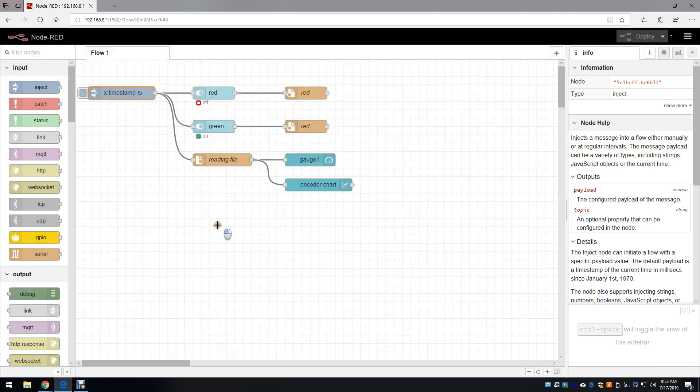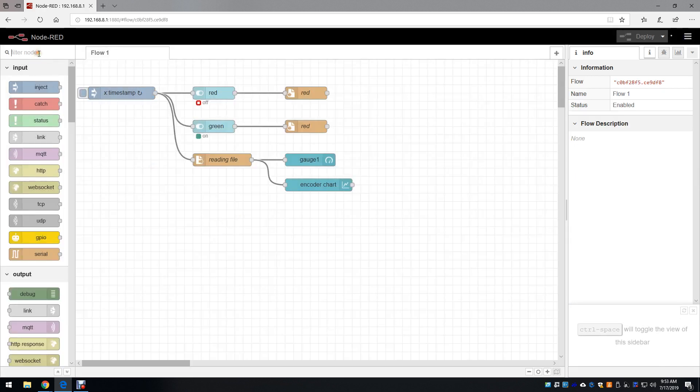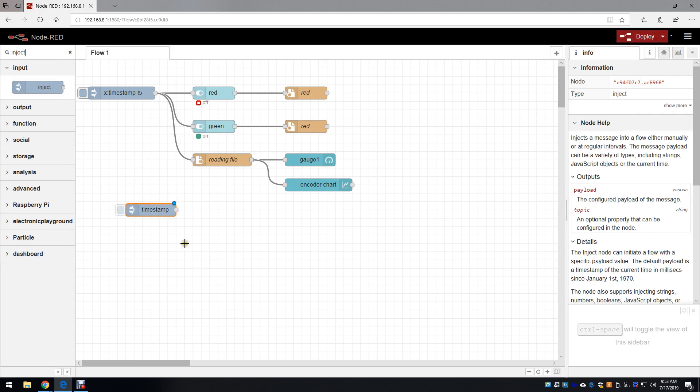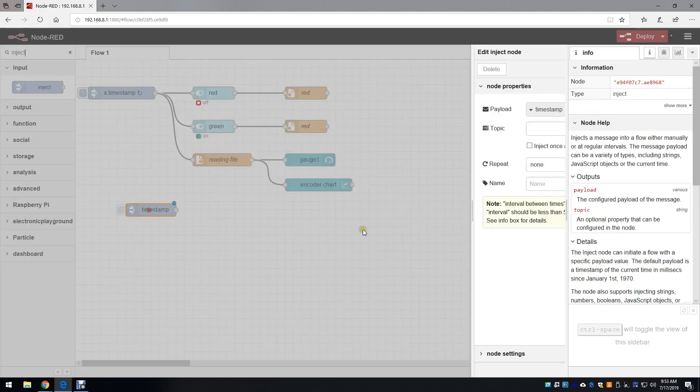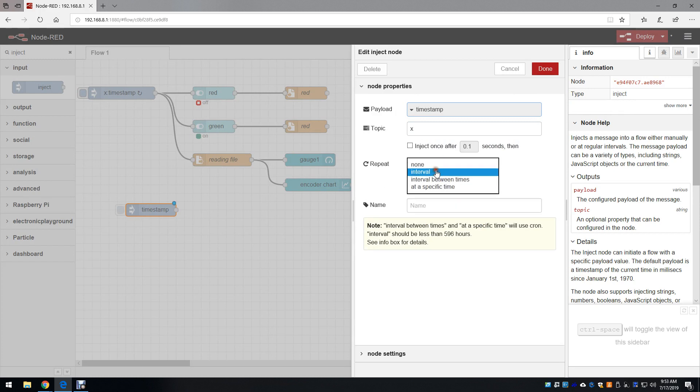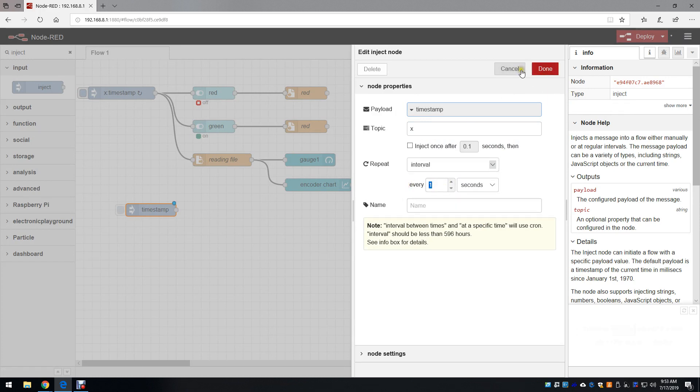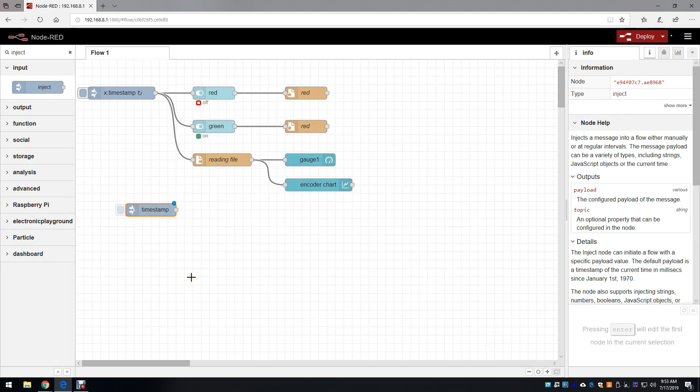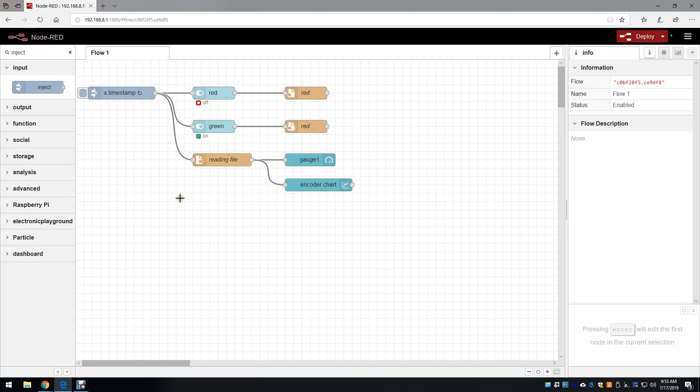That was created by going to inject and finding it on the left hand, dragging and dropping it in. All we need to do is write the x value, write interval here, and then set your timing here. We'll delete this one because it's unnecessary.